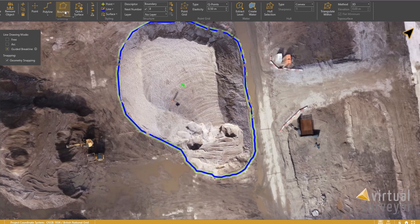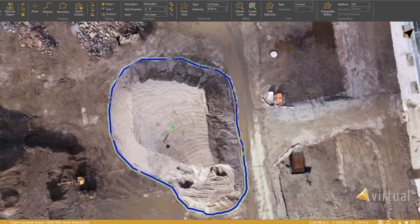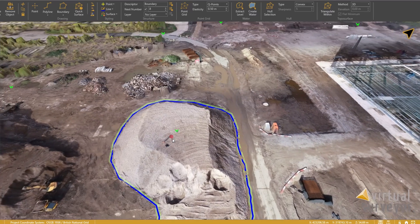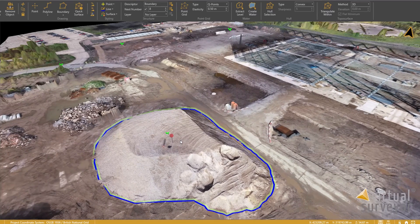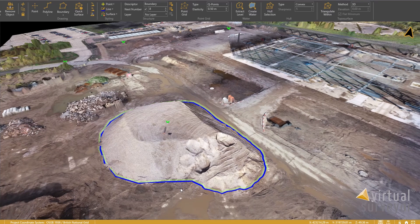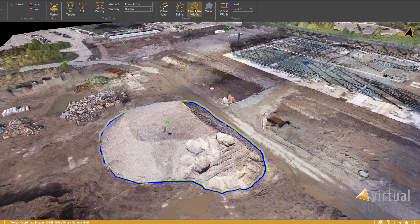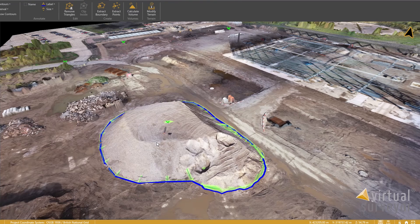There we go - now we've got our boundary of the base of the stockpile. We can now use that boundary for the software to extract the height information from the thousands of data points that are above the stockpile layers and provide cut and fill calculations. So if we select our boundary and triangulate that boundary, which creates a surface, the software can then calculate the volume for us.